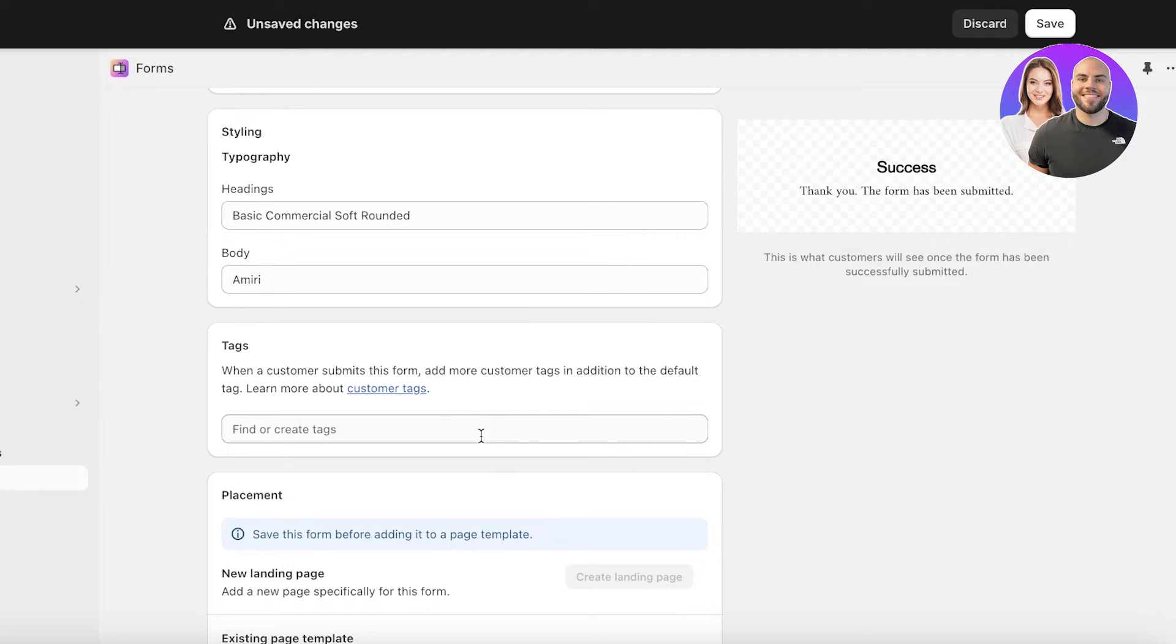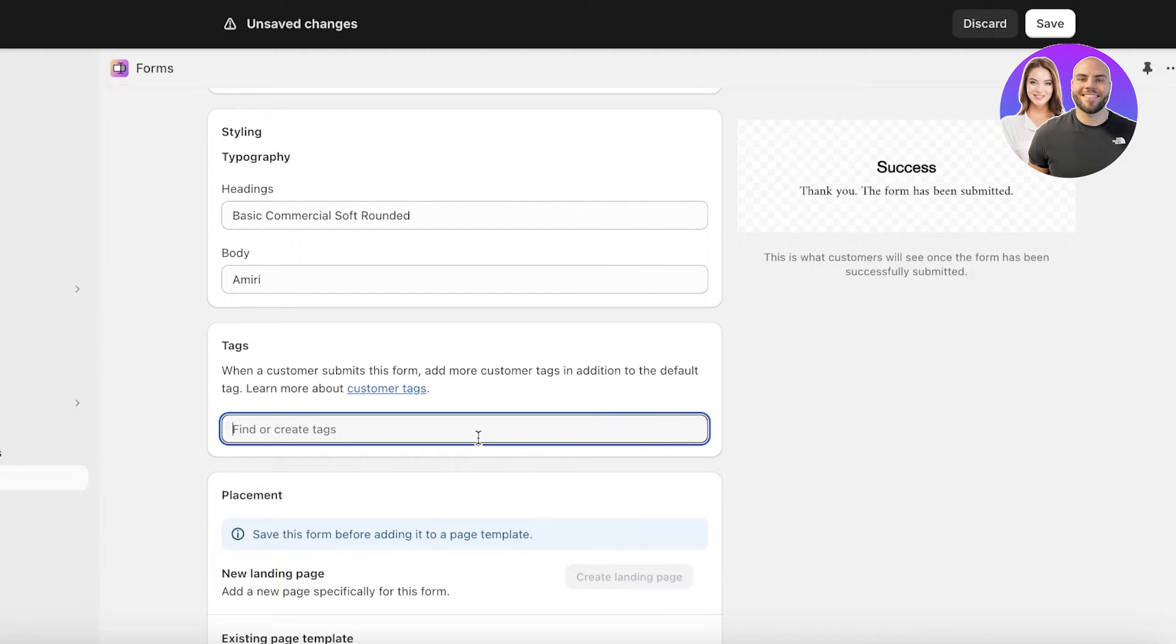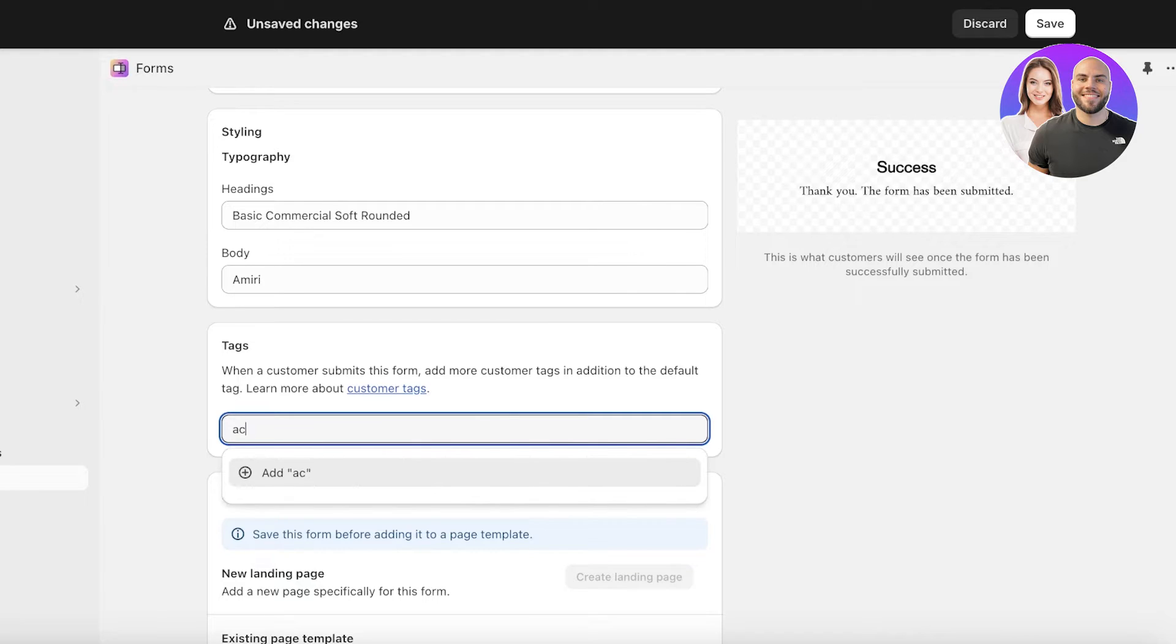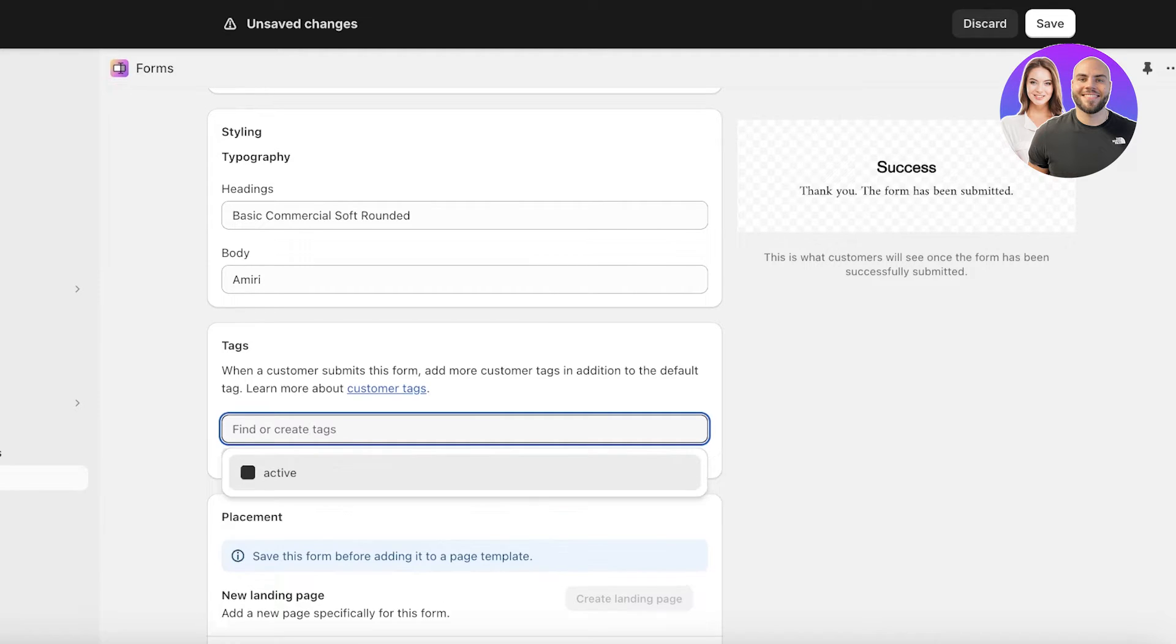After that you have tags. When a customer submits this particular form you can add that customer in a specific tag of customers or segmentation of customers. This could be active customer or active like this. Then people would be added to the active tag.